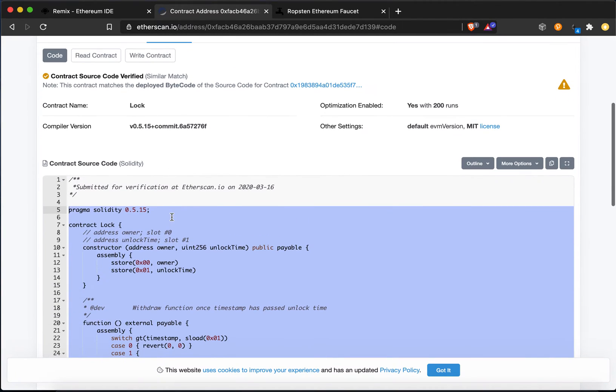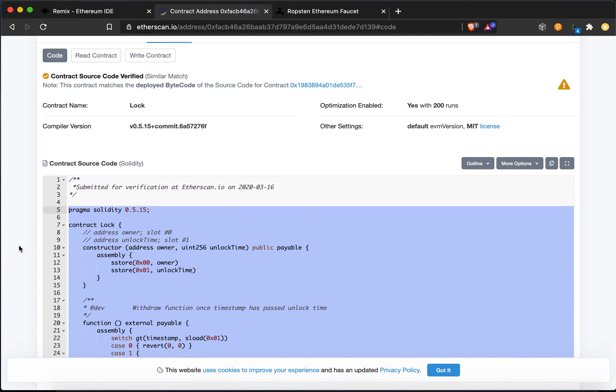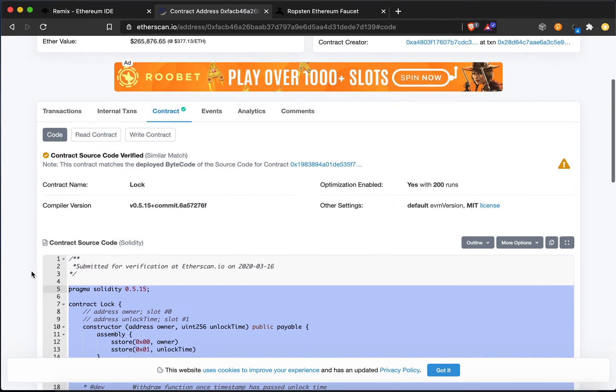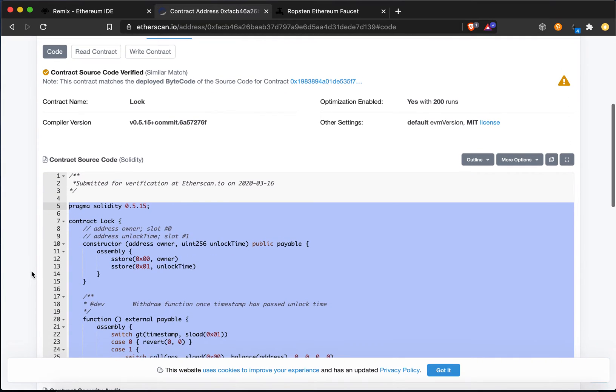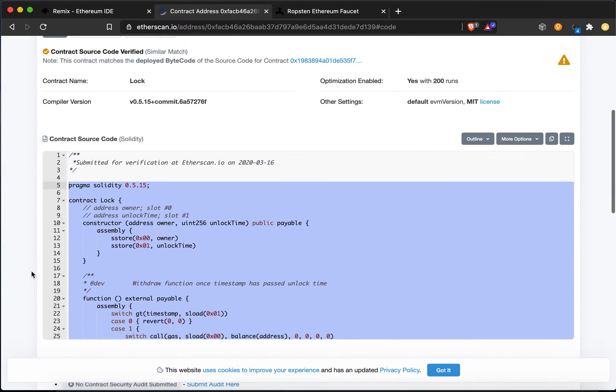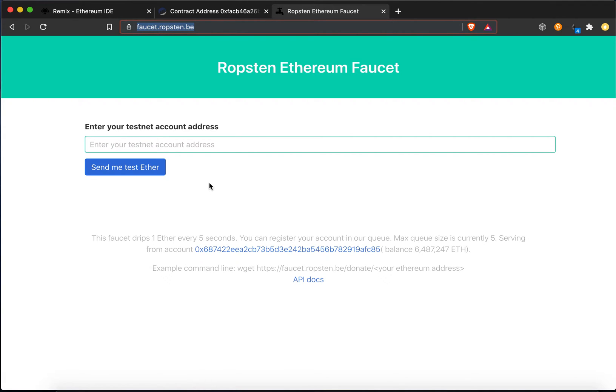So this might have some kind of a bug in it or it can be exploited somehow, so don't put any money you can't afford to lose into it, but it's worth trying out, and especially on the testnet where you can get free testnet Ether using faucet.ropsten.be, which I'm going to have in the description below on the YouTube video.